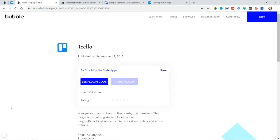Hi everyone, in this tutorial I'm going to show you how to install and set up the Trello plugin. This is a free plugin I've created for the Bubble community. If you use Trello, which is a great project management platform, this plugin will let your app communicate with your Trello account. The setup just takes a few steps, and I'll show you examples of how to display your Trello information in your application.